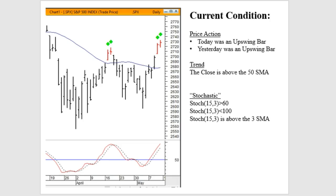In terms of trend, this price action occurred above the 50-day simple moving average. This is kind of new — it's been a while since we've had consecutive days above the 50-day simple moving average, and so that changes the market condition greatly from when it was underneath the 50-day simple moving average.